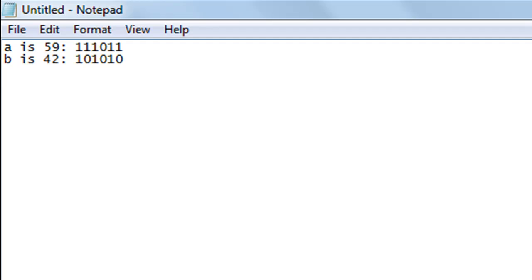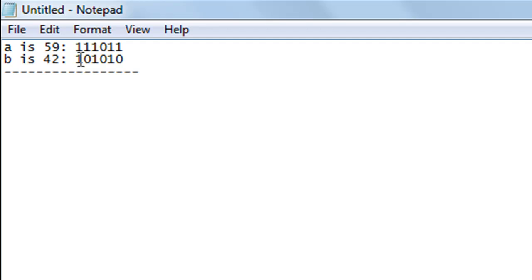The first bitwise operation is the bitwise AND. When you perform bitwise AND on two bits, the resulting bit is 1 if and only if both bits are 1. Working through the binary strings for 59 and 42: the first set is 1 and 1, result is 1. The second set is 1 and 0, result is 0. We continue through each bit pair — where both are 1 the result is 1, otherwise 0. The final set is 1 and 0, so result is 0.